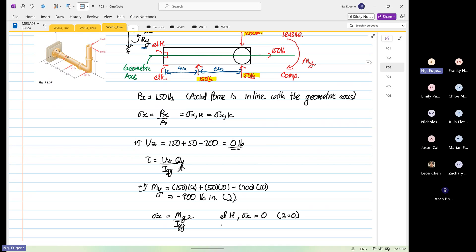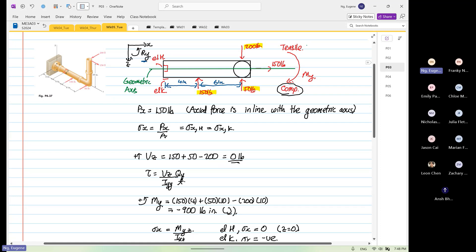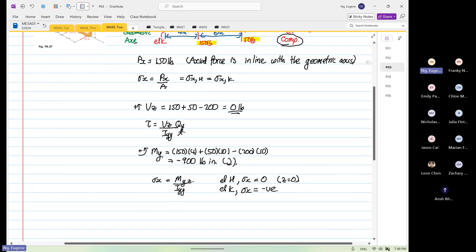So the next one is element K, and element K stress X — you know that it's going to be compression, so it's going to have a minus sign. That's why I force you all to do the concept about the head of the moment vector and the tail end of the moment vector. Once you have all this, you're done.